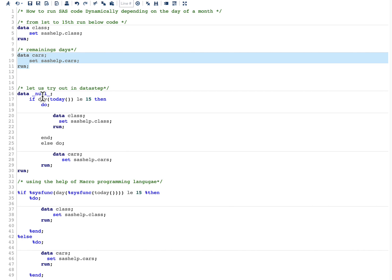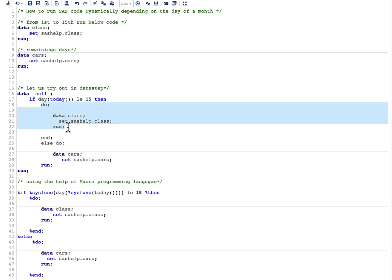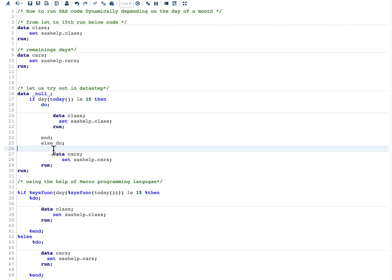And what I am saying here is if the day is less than 15 then run this code, and if the day is not then run this piece of code.